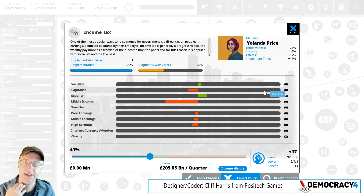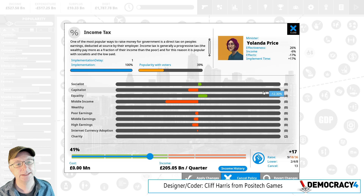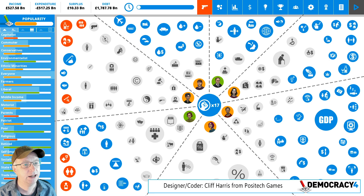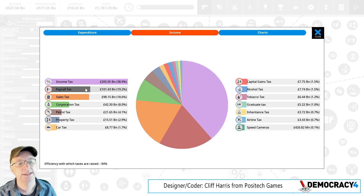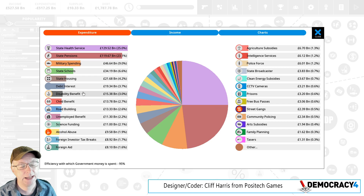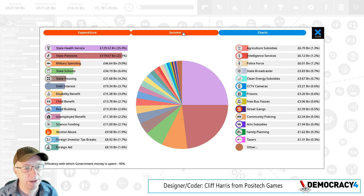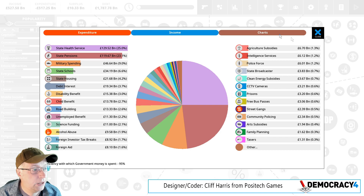Interestingly, I've put loads of real numbers in the game, although they all need adjusting because they're currently set up for years and should be for quarters. But basically, if you look here in the UK, this roughly matches reality. Payroll tax is about the same as sales tax. Corporation tax brings in about as much as we spend on debt interest. So the numbers are a lot more realistic now.